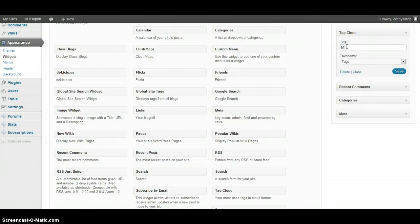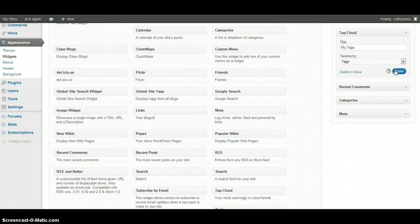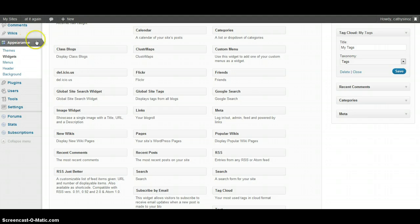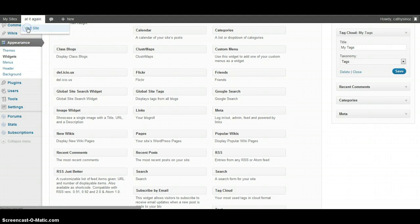I'm going to call it 'My Tags' and save. We're going to visit the site to see what that looks like.